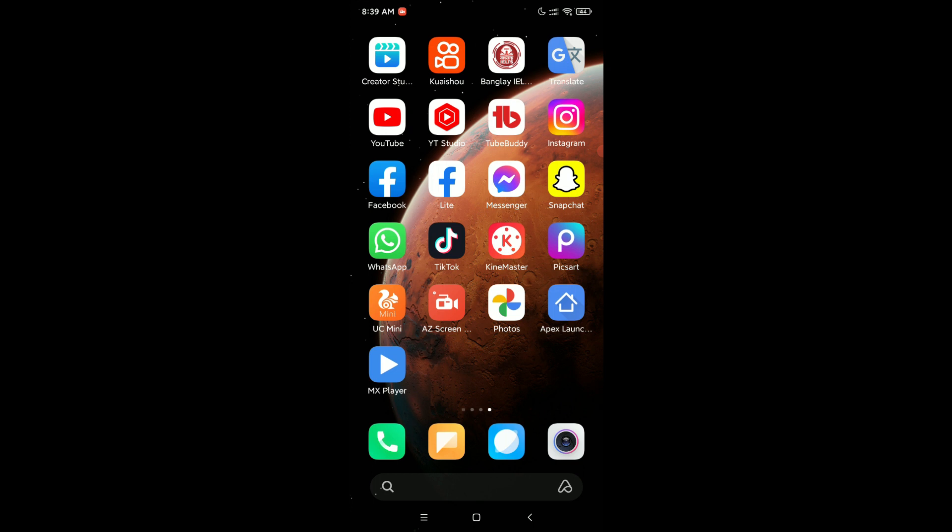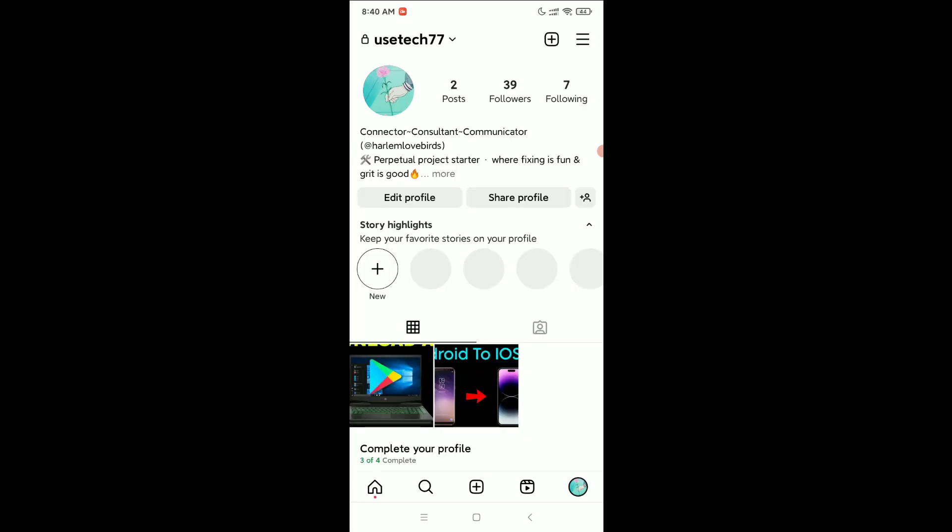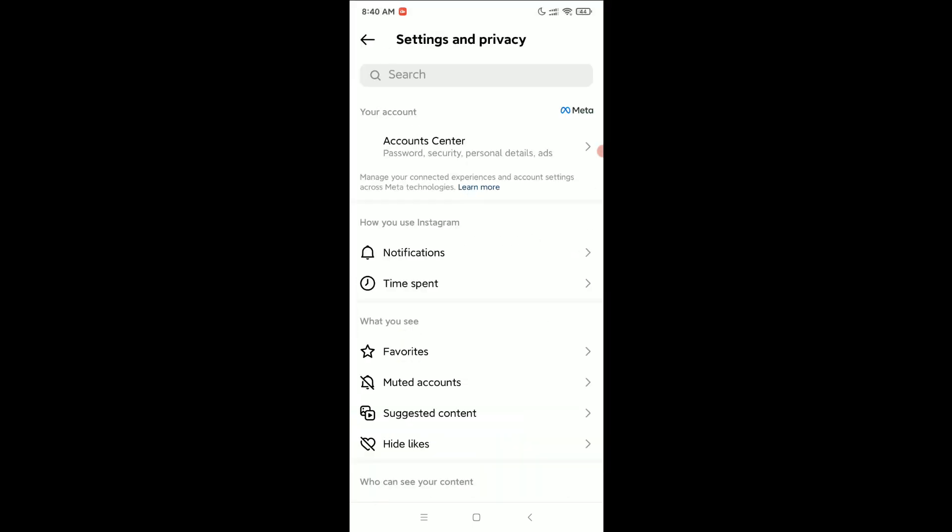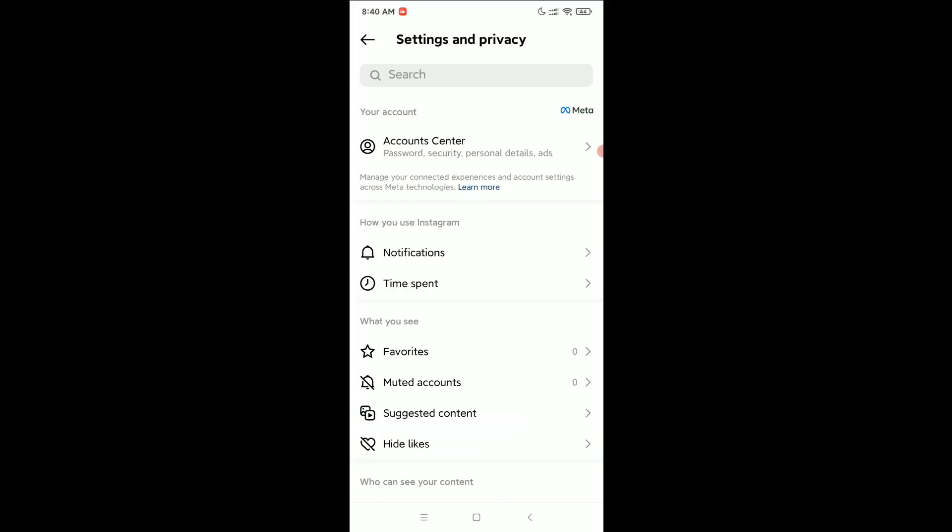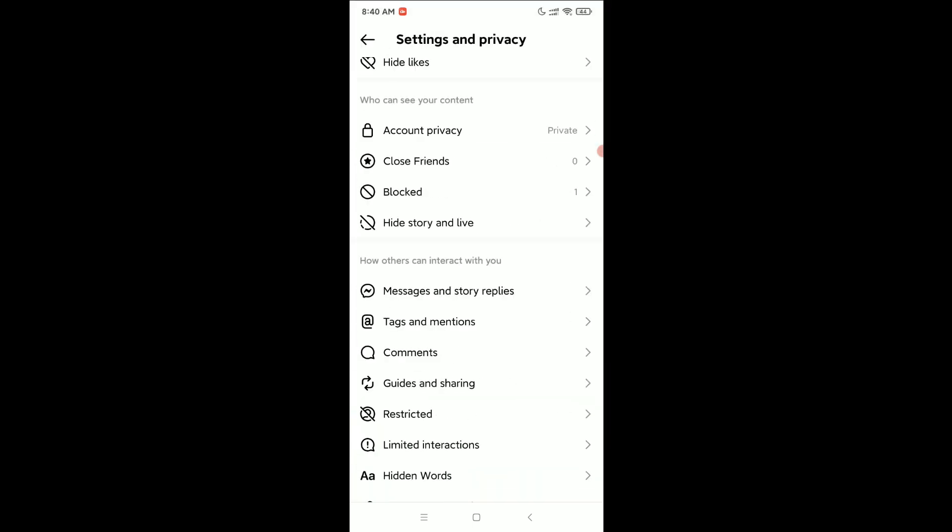to open your Instagram app. Click on the bottom right corner your profile icon, and click on the top right corner three line menu bar icon. Select Settings and Privacy. Now scroll down and open Messages and Story Replies.